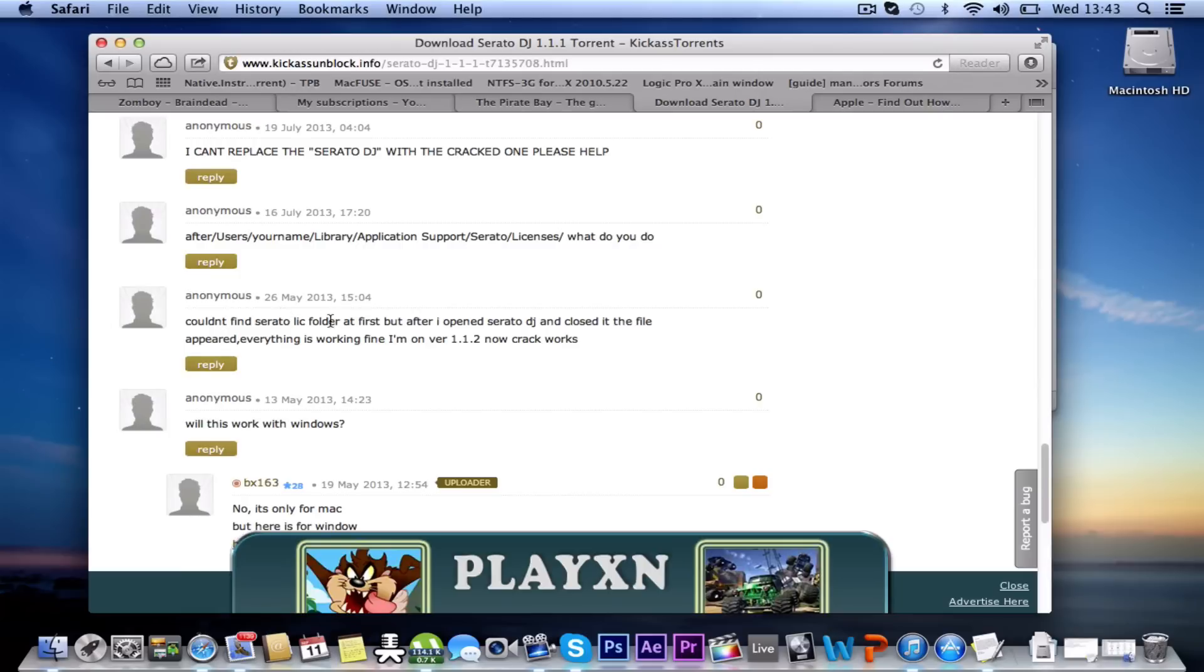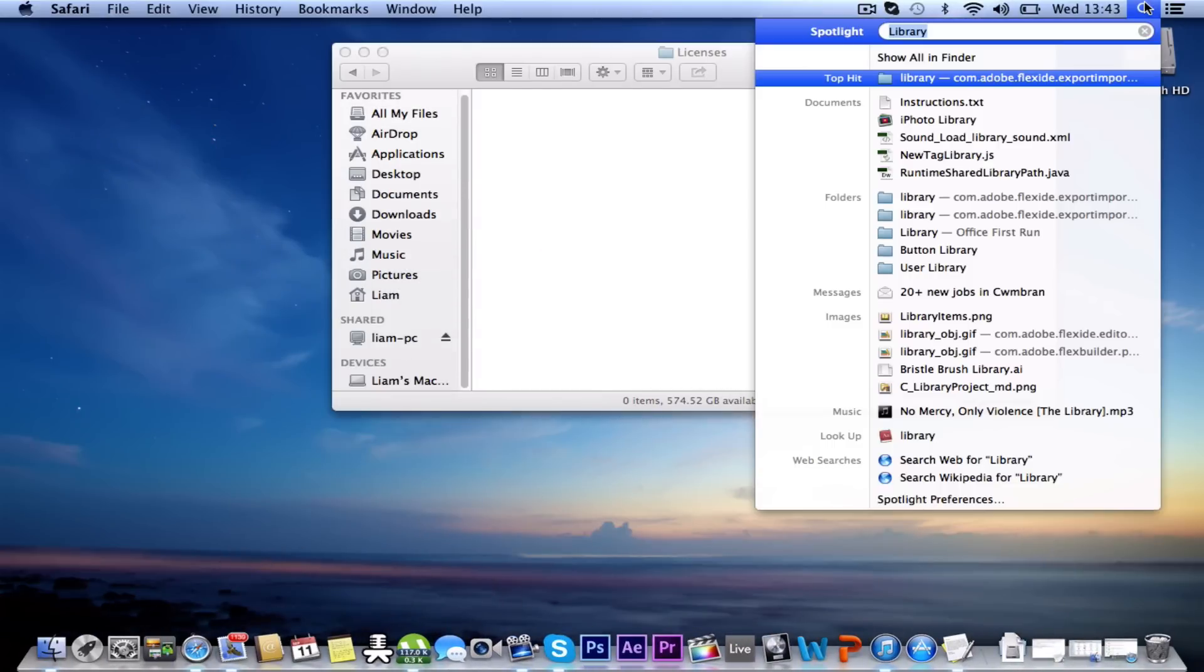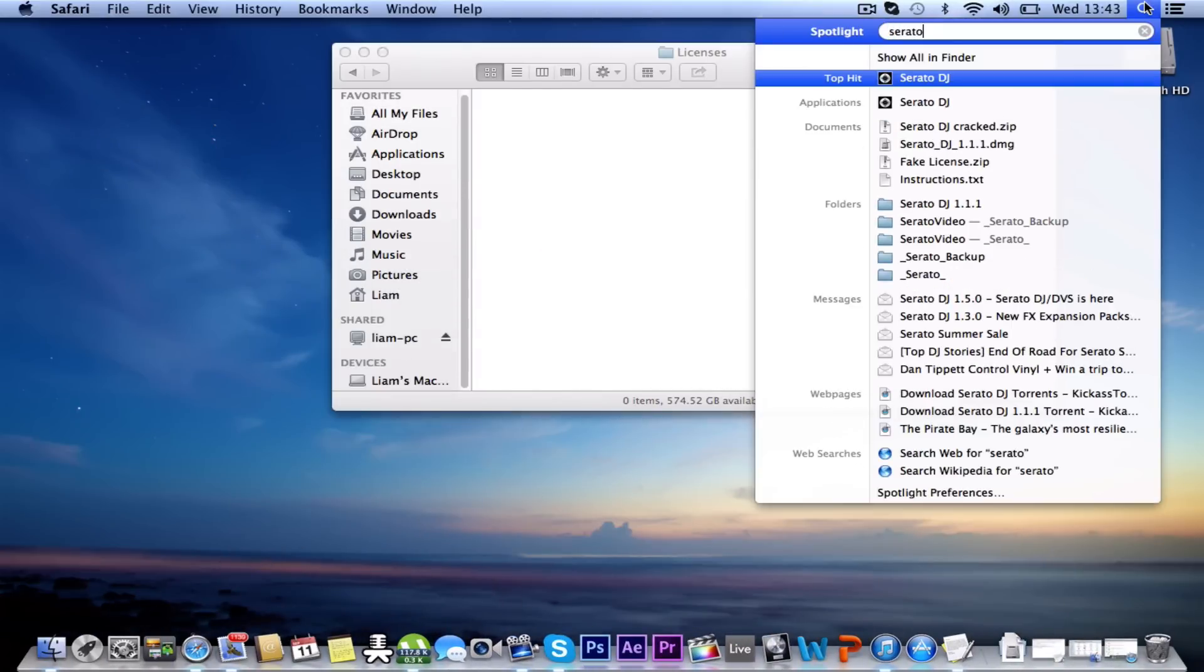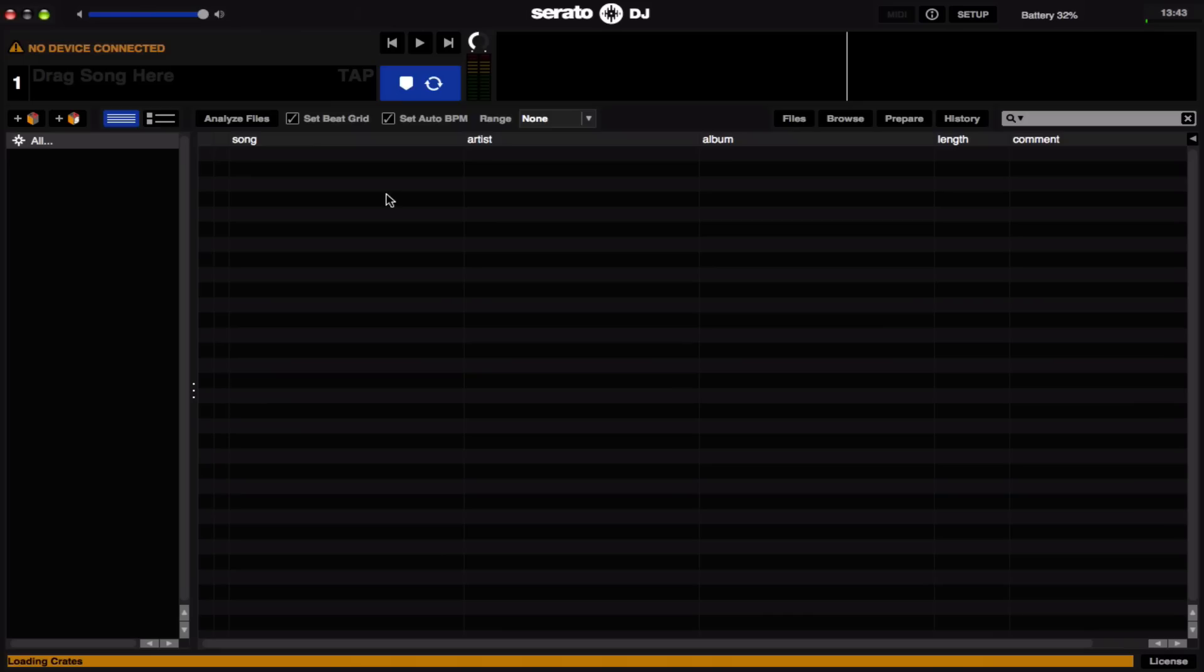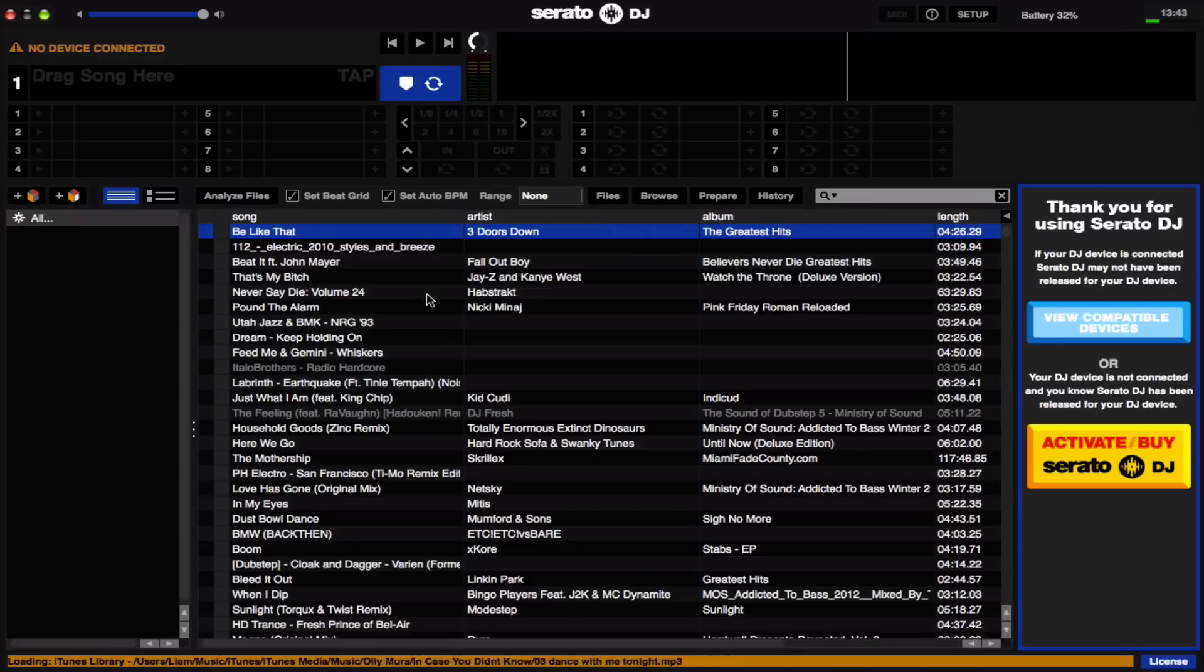I couldn't find Serato license folder at first, but after I opened Serato DJ and closed it, the file appeared. Everything went fine. So what I did at first was I opened Serato. So let's just open Serato a minute. Really confusing, the instructions didn't really help me out much.